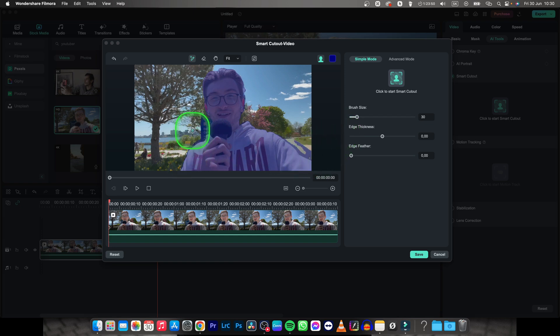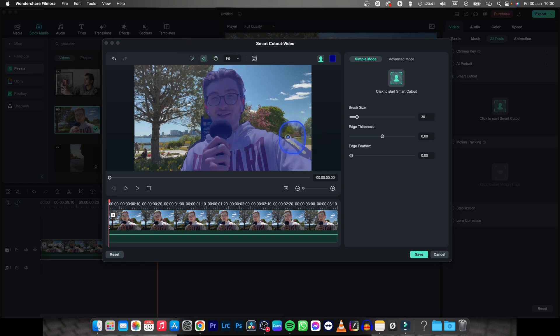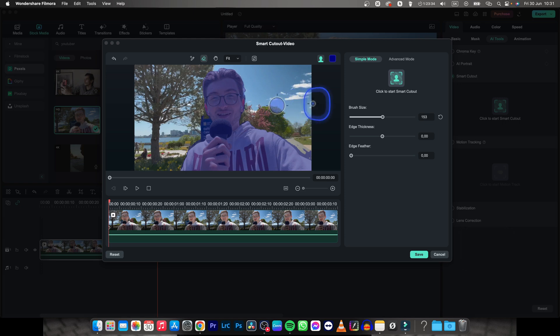And as you can see it selected the sign behind him and this sidewalk as well. We want to get rid of that so let's click this Erase Tool and now you can erase it like so. If you want to make the brush bigger just hold Command and slide to the right. And as you can see your brush is now bigger.